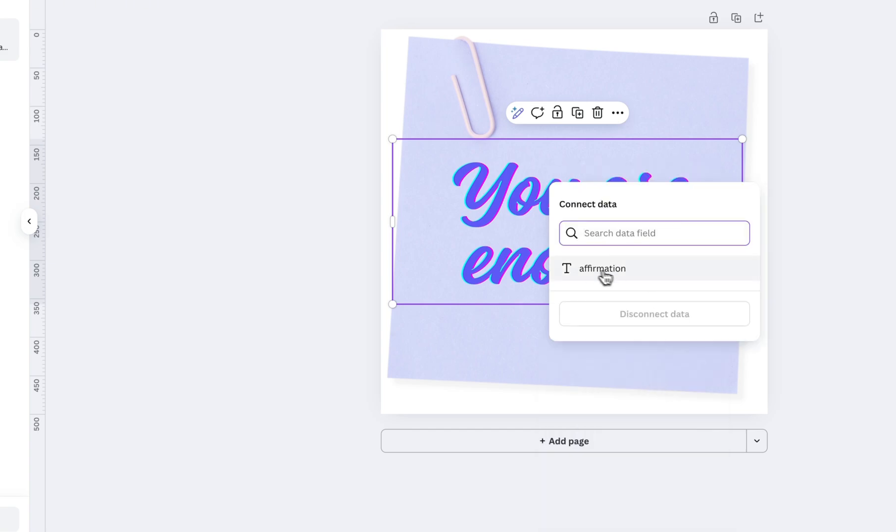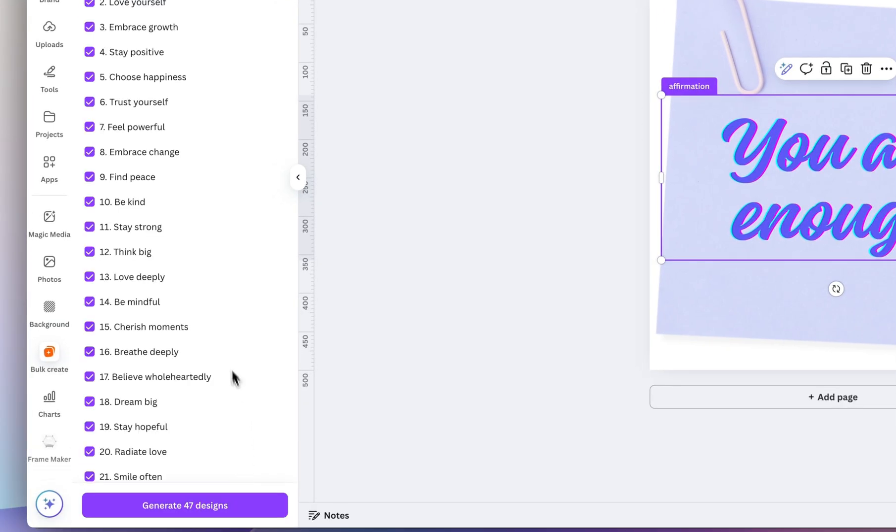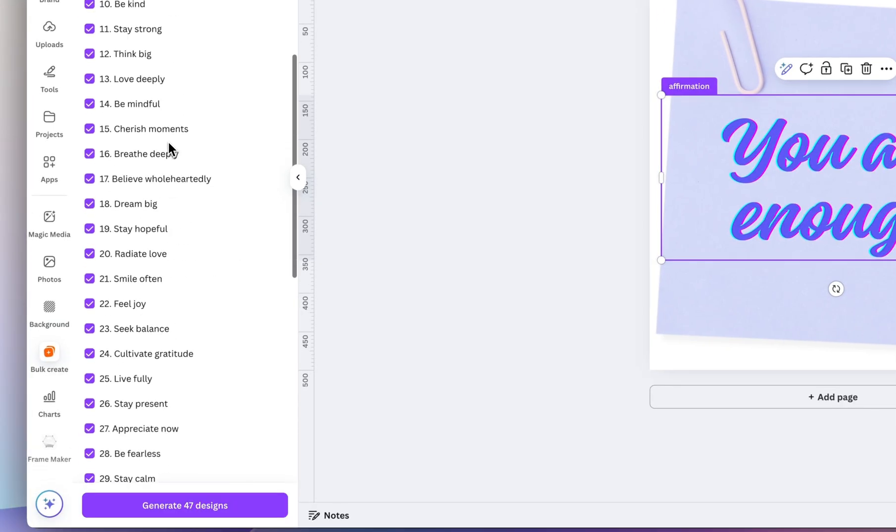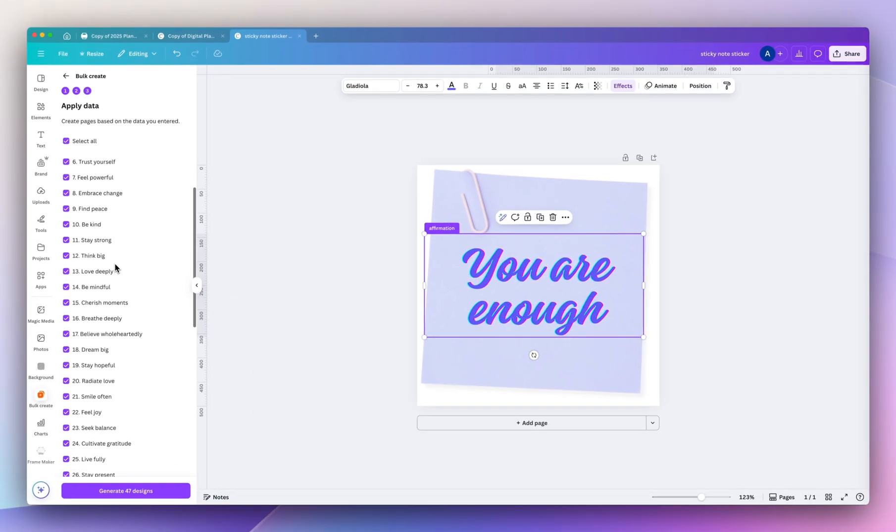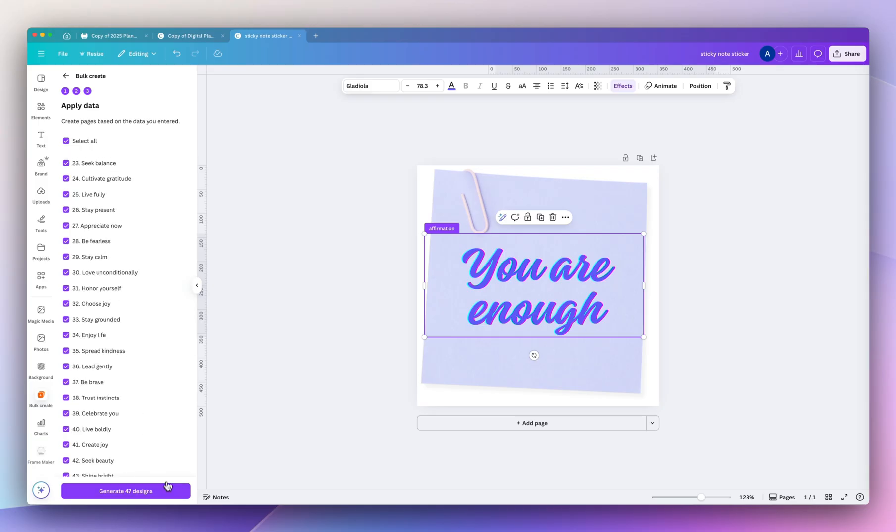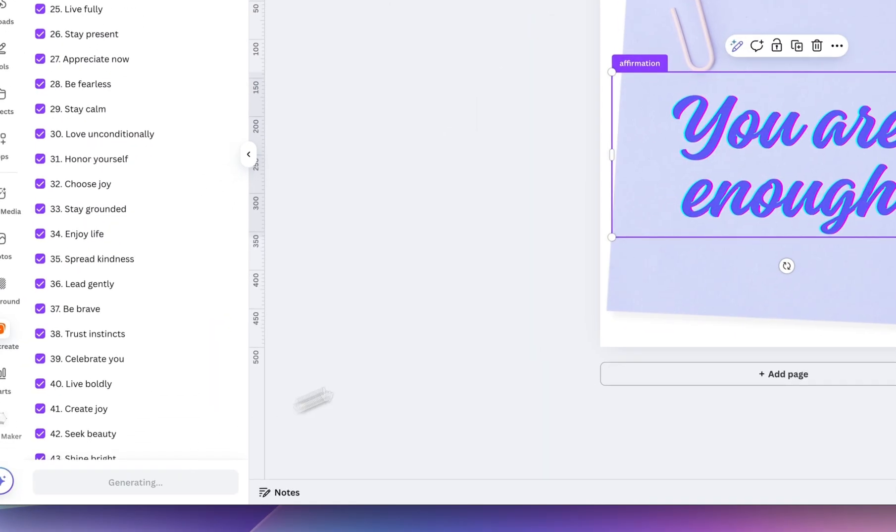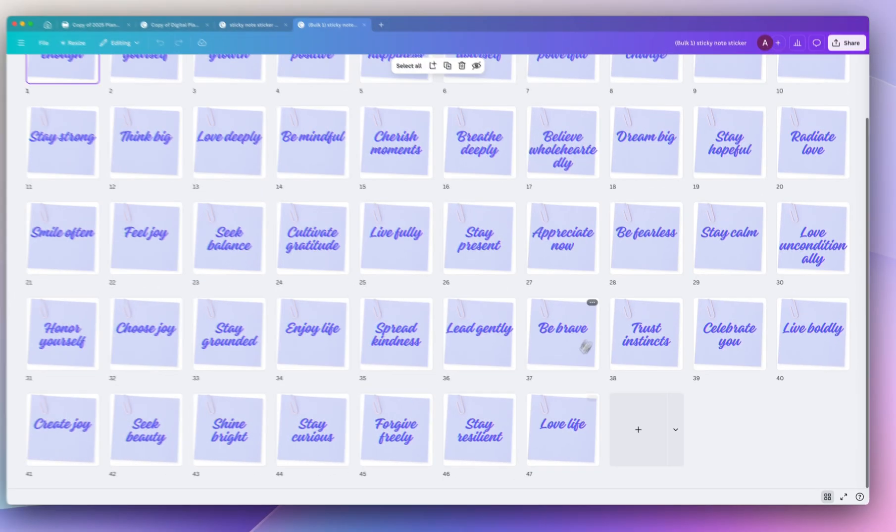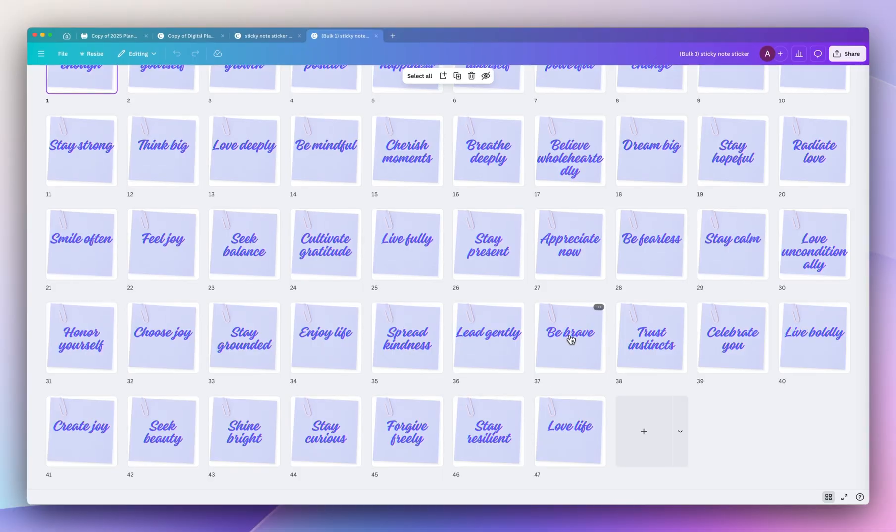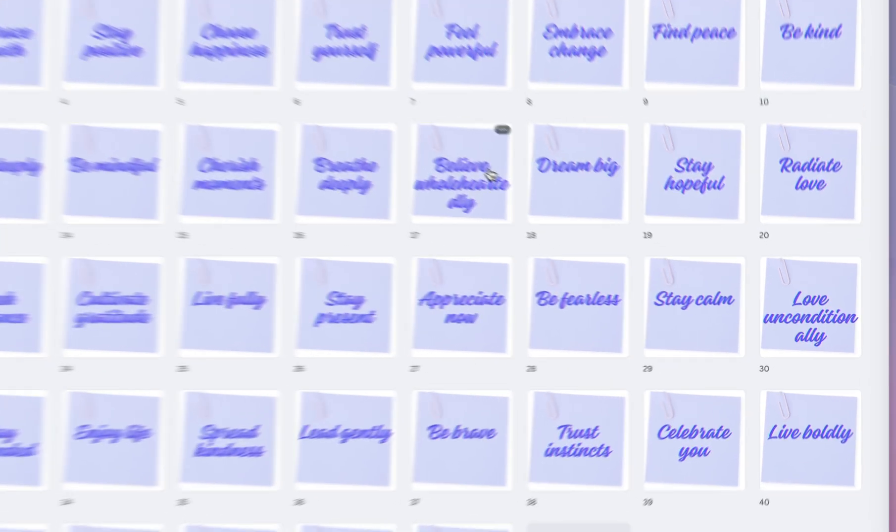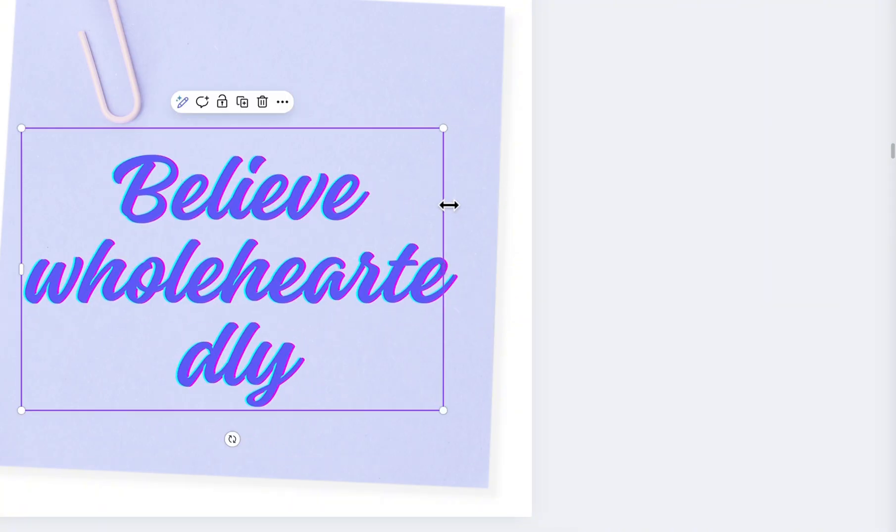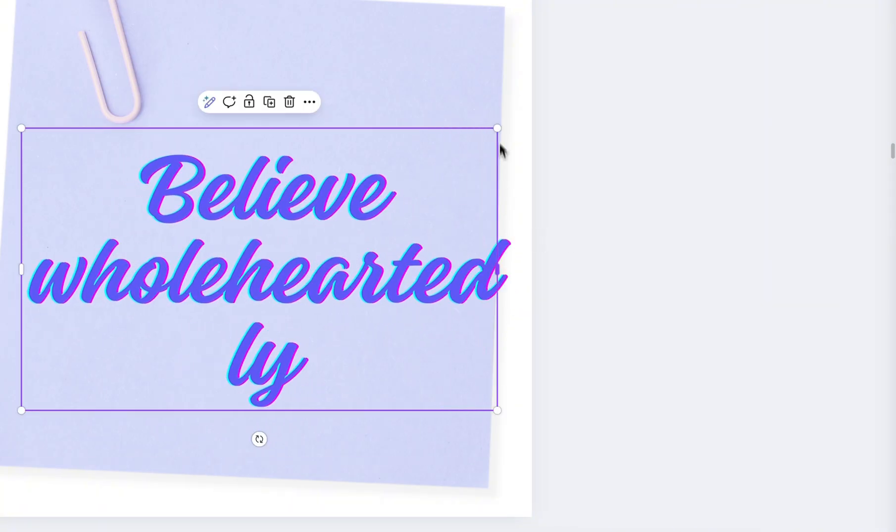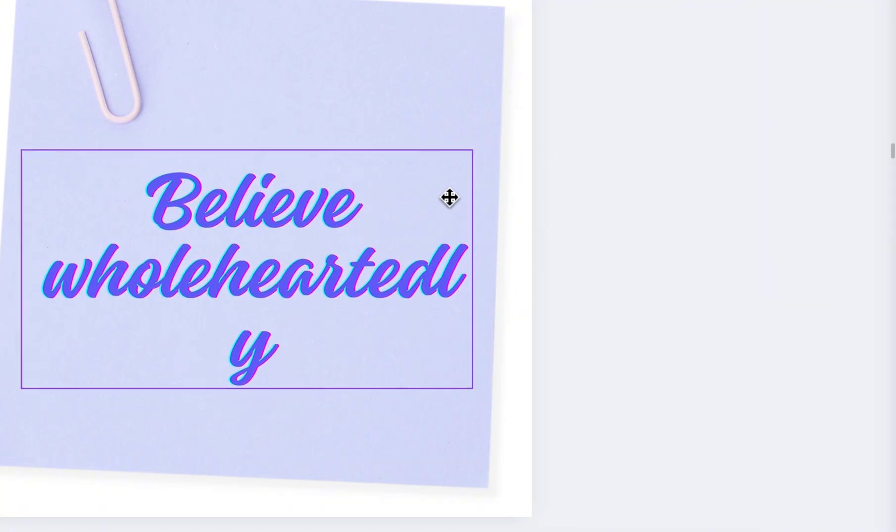And then select the affirmation list, click continue. Then you will see a list of all the individual designs that it will create within this document. Click generate and as you can see it created all the stickers. It created 47 but you can easily add a few more in there. Then double-check to make sure some of the words aren't overflowing. You could easily just resize individual words.